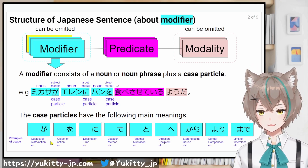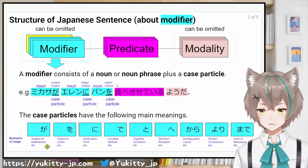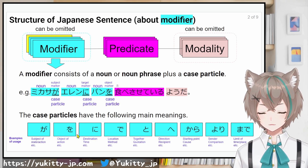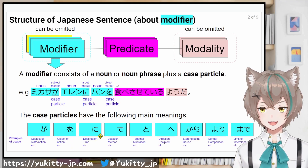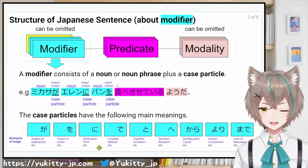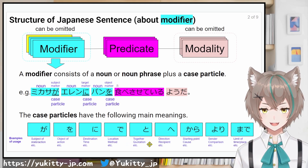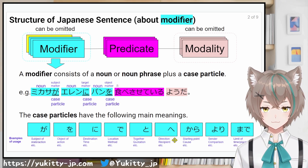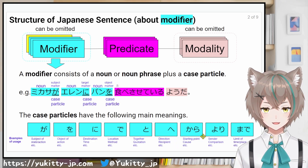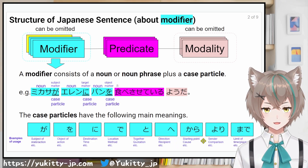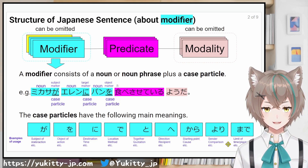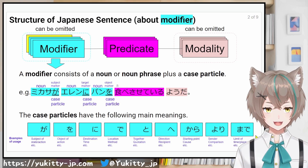が: subject of state or action, among other things. を: object of action. に: destination, time. で: location, method. と: quotation. へ: direction, recipient. から: starting point, cause. より: sender, comparison. まで: limit of time or place.